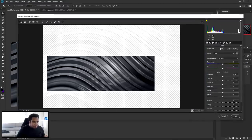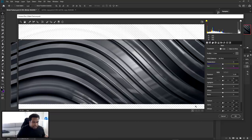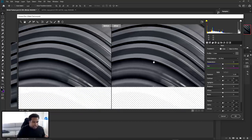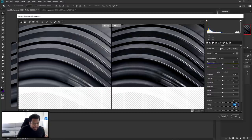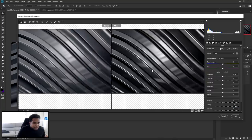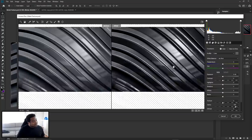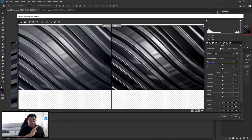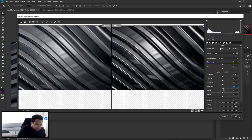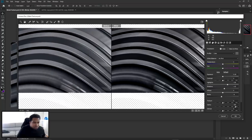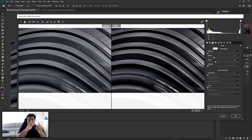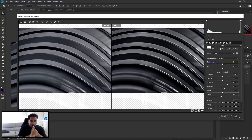Now go to Filter > Camera Raw Filter. You can press Y to toggle before and after so you can see what you're doing. Bring Clarity up — this is where it starts to really take form. I put mine at 85 — look how clean that is! Also adjust your Shadows and Blacks to be a little darker, and let the Highlights come out a little more for the sheen. Clarity is the most important setting when it comes to the Camera Raw filter.